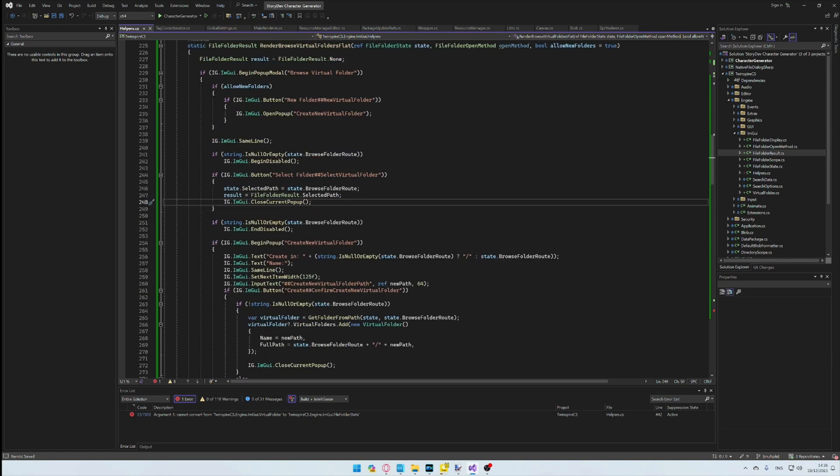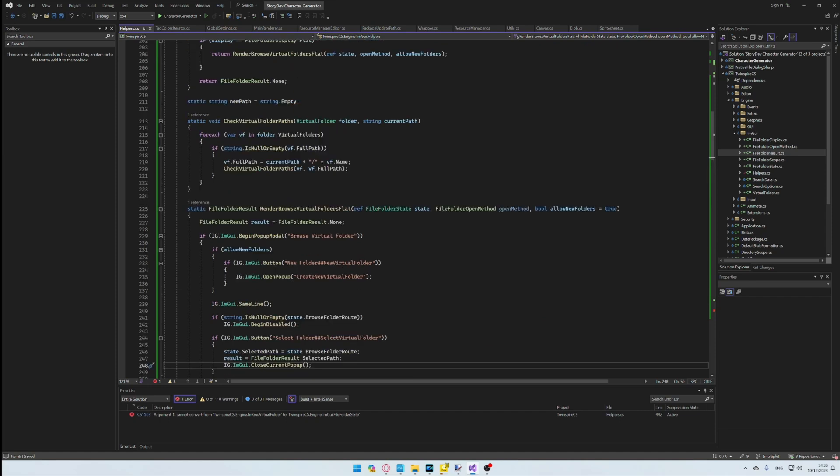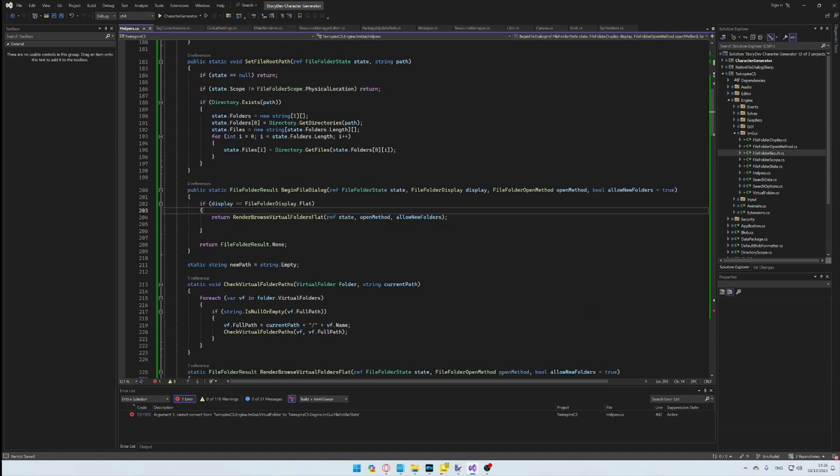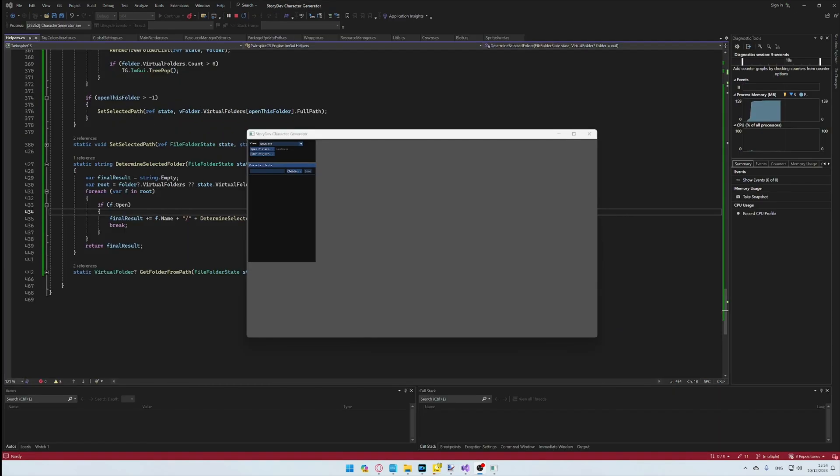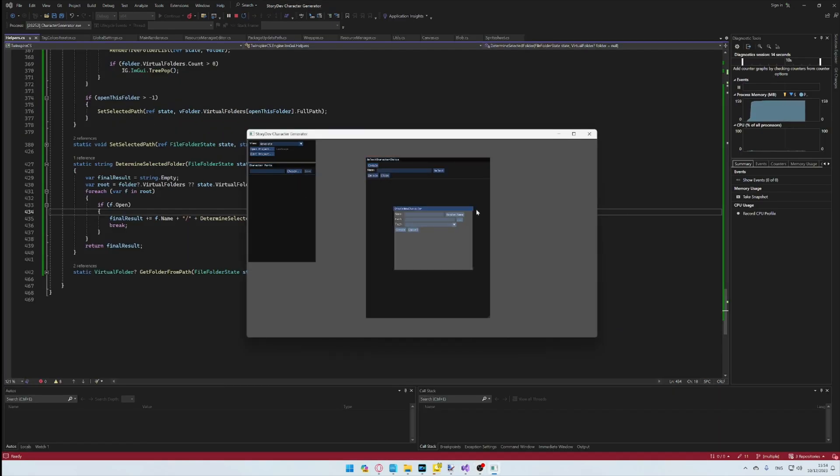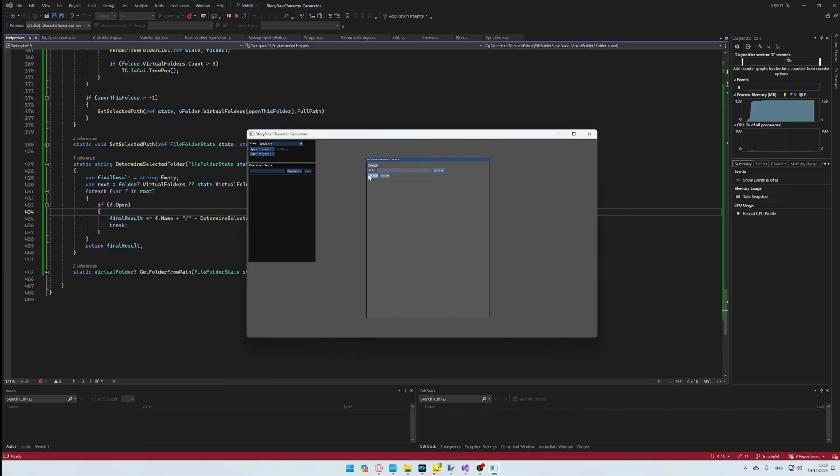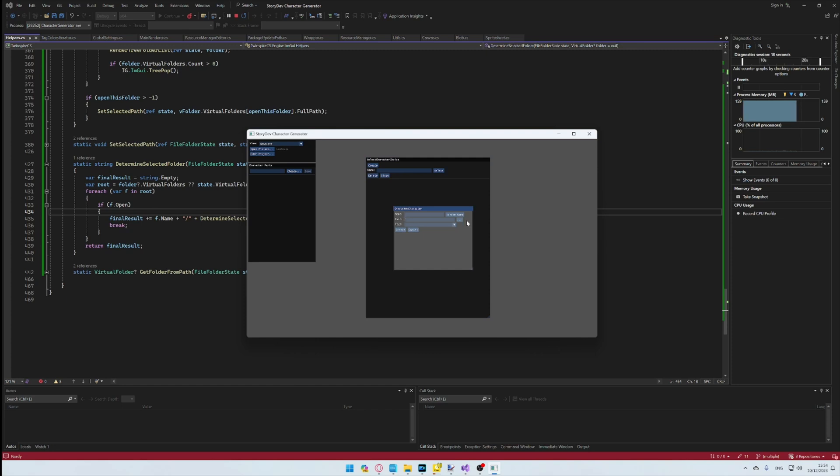But wait, let's now implement this in our Character Generator software. And now let's see the results. As it turns out, the folders don't exist. Of course, I did something stupid.